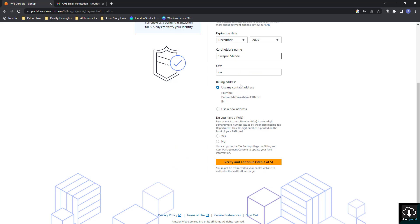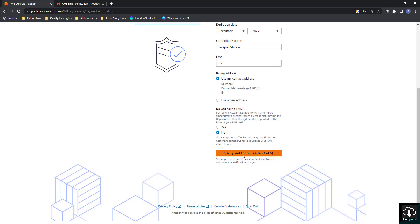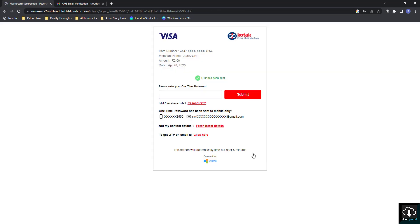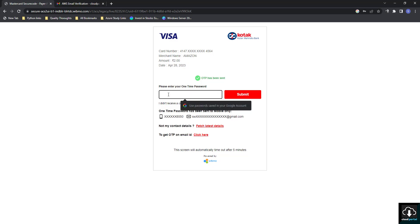For billing address, I select 'Use my contact address'. When asked about PAN, I select No. Then I click Verify and Continue — step three out of five. They are saying two rupees will be debited from your account. I enter the OTP and click Submit.